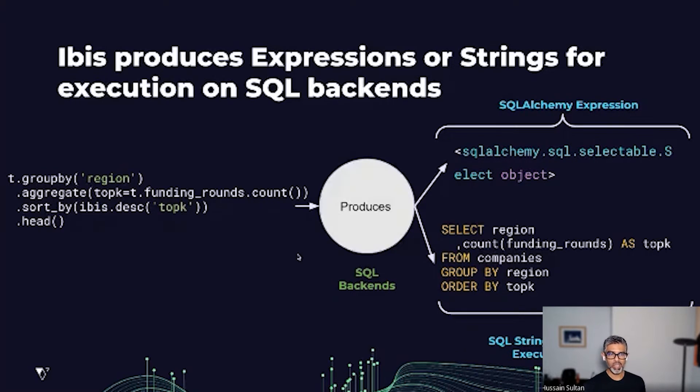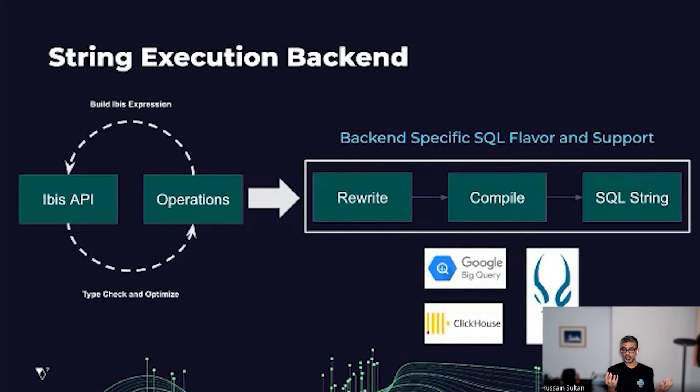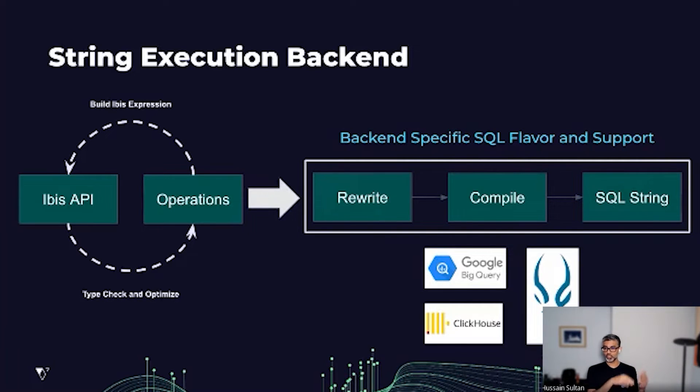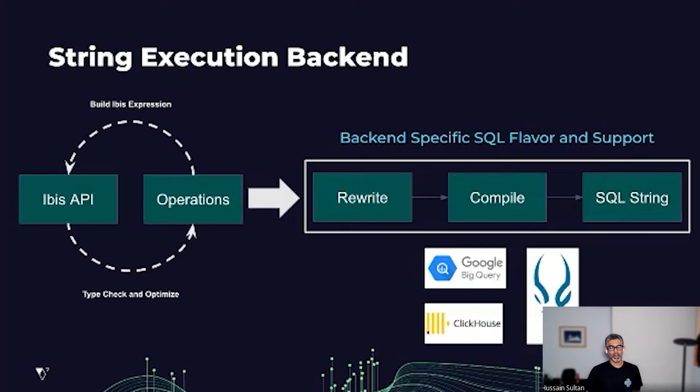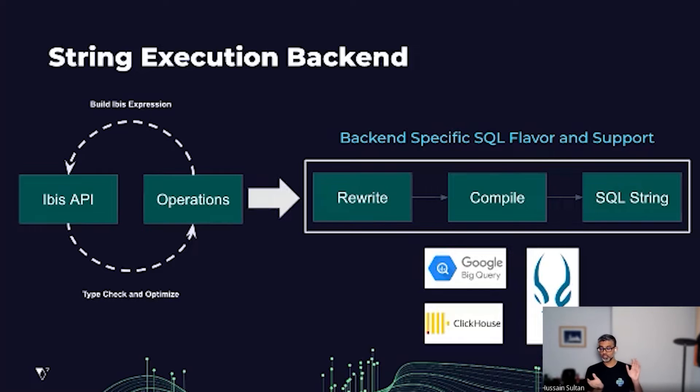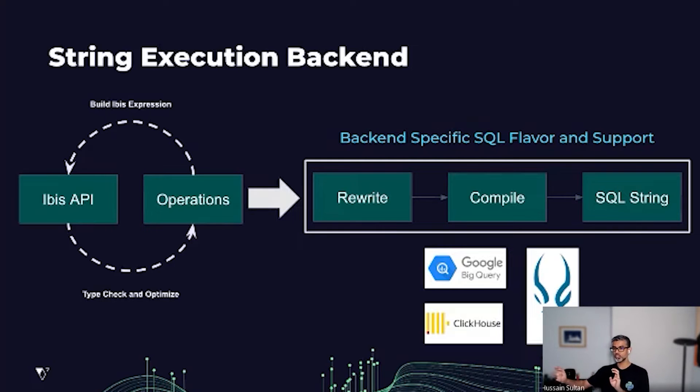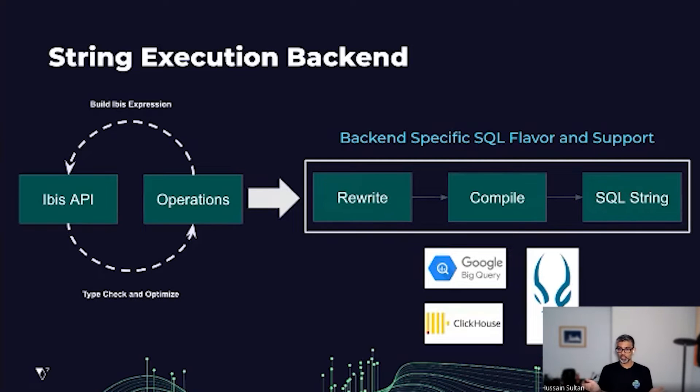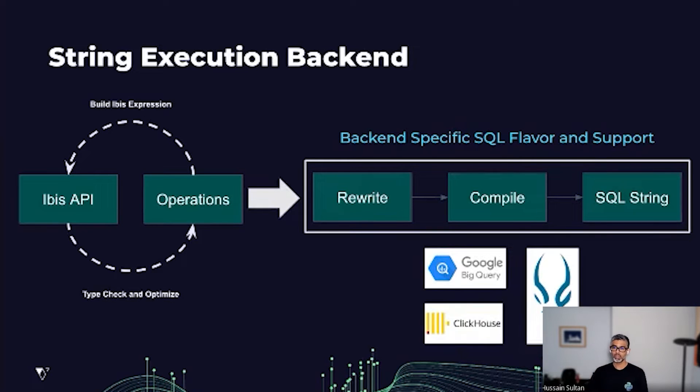Diving a little bit deeper, IBIS's expression system decouples expressions and operations. As a user, when you write down operations like concat or other arithmetic operations, they get type checked and optimized and a new IBIS expression is built iteratively. Once you're done writing the expression you want to execute, that expression is sent to a backend specific workflow where it gets rewritten, compiled, and a new SQL string is generated.